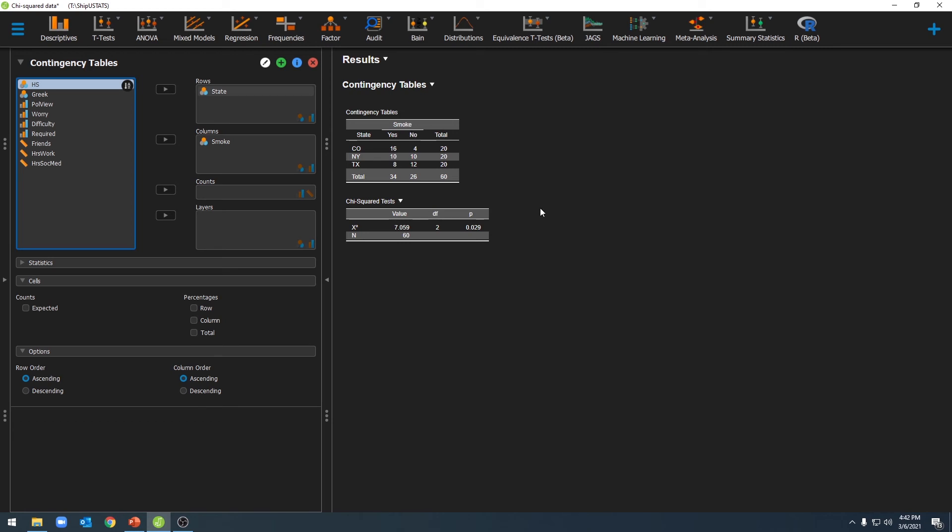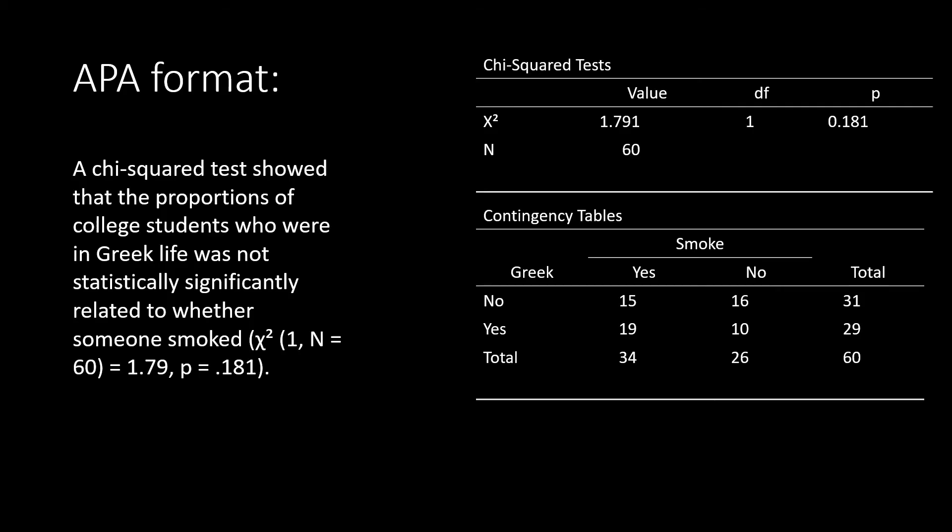Now that we have our data, we can go ahead and write this up in APA format. In our first example, we had an insignificant p-value, which suggested that there was not a relationship between our two independent variables, Greek life and smoking.